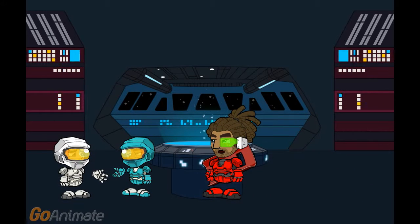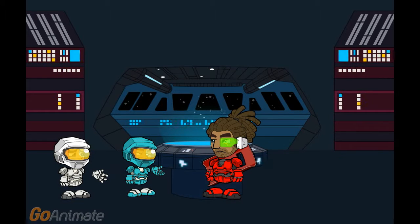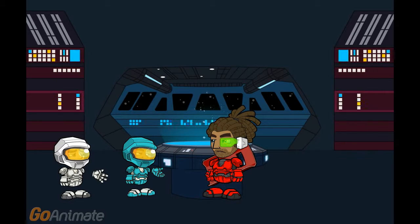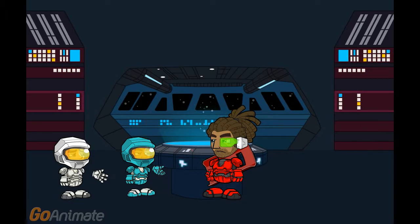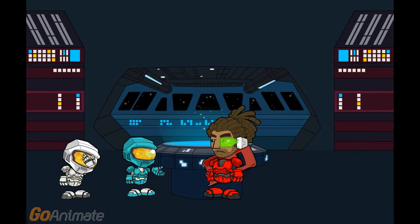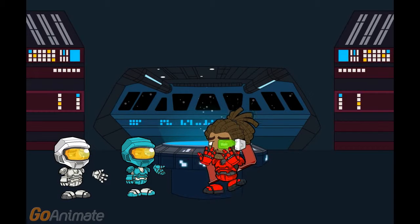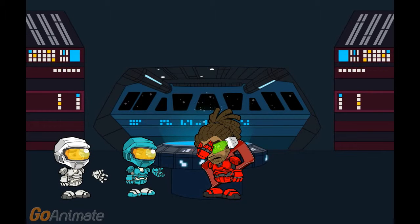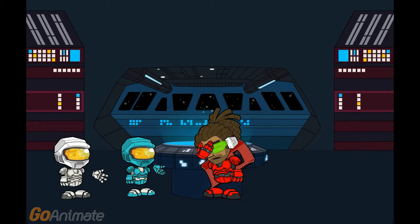What seems to be the problem, Cadets? Captain, the program to machine the replacement part for the Waconator is finished. But we created the program for the Fonuke machine, and the shop is telling us that the only machine available is the Okuma machine. The G-code is different — we'll have to reprogram it. We don't have time for that. If we don't get that part made and installed within two hours, the ship will explode.